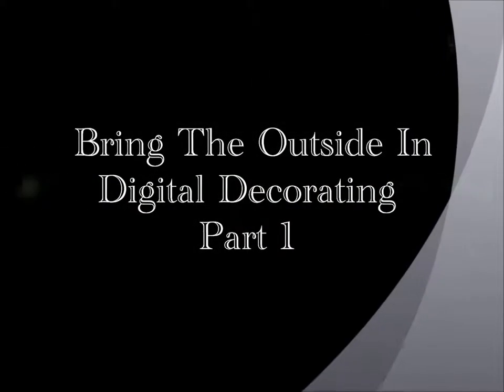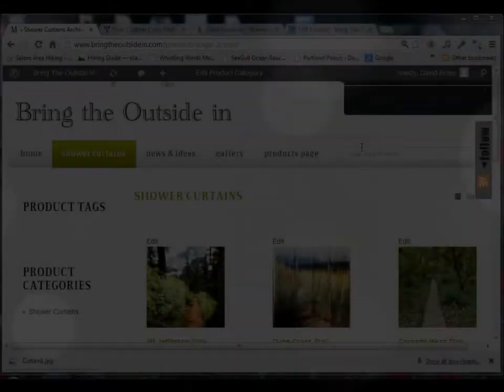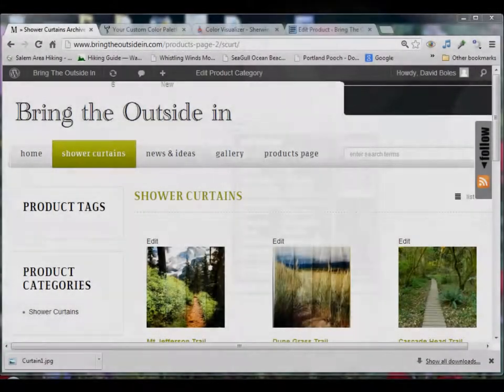Welcome to Digital Decorating, brought to you by Bring the Outside In.